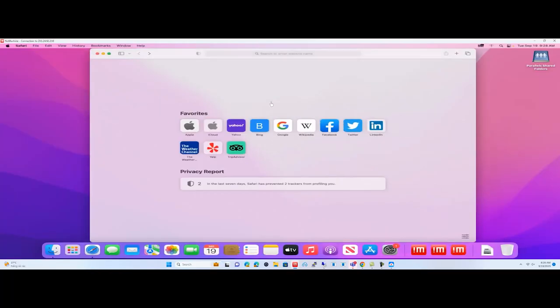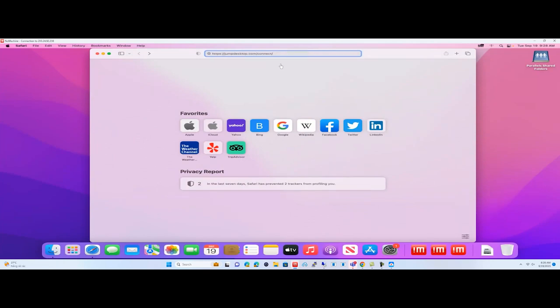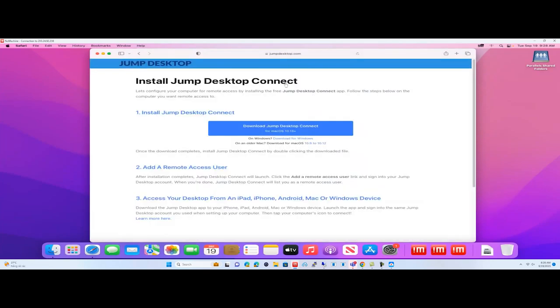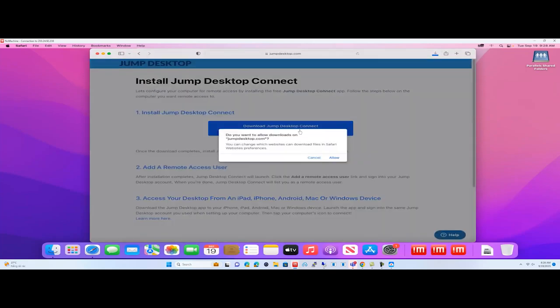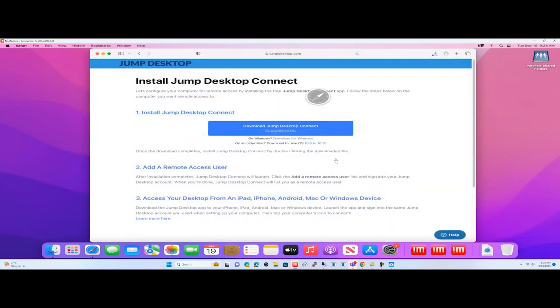Next, connect to your Mac. Go to the following link and download Jump Desktop Connect for Mac OS. Not to be confused with the Jump Desktop app. You only need the Jump Desktop app on your PC, tablet, or smartphone from which you want to connect to your Mac OS.